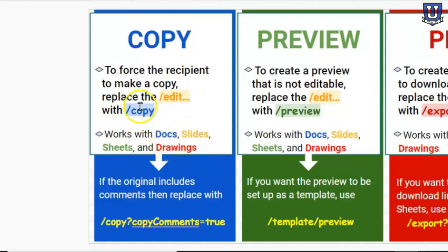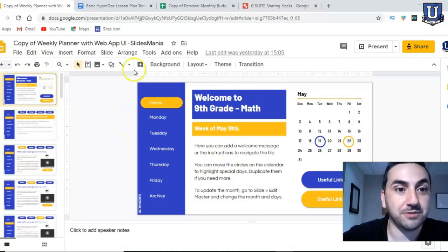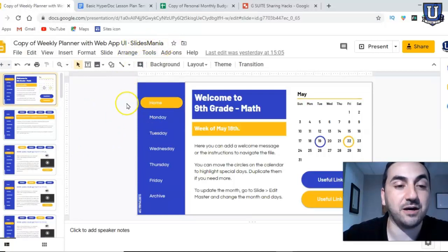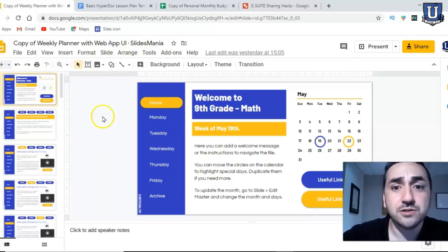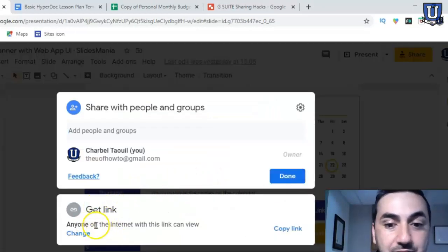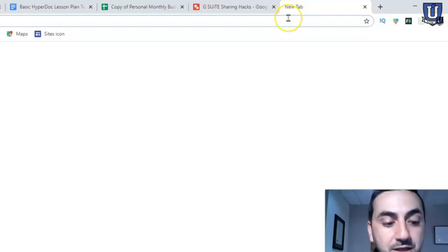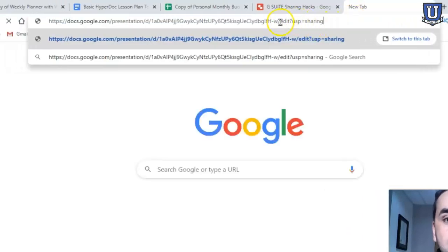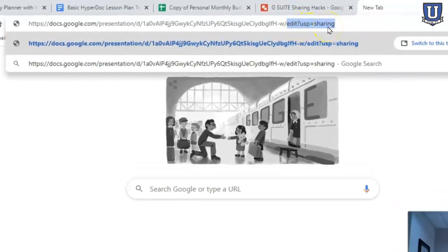Let's pick a Google Slide for example — I got this template from Slides Mania, I'll put the link in the description below. To share it, go to Share, make sure it's available to anyone with the link to view. Copy the link, open a new tab, and paste it. You can see the ending is '/edit?...' and some other stuff. We're going to replace that with the word 'copy'.